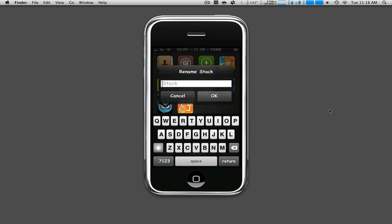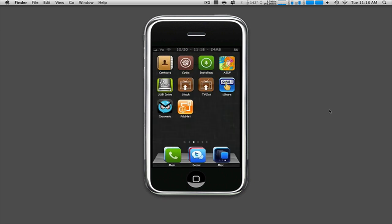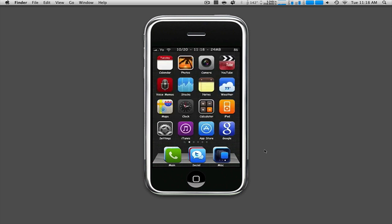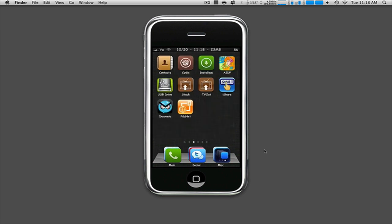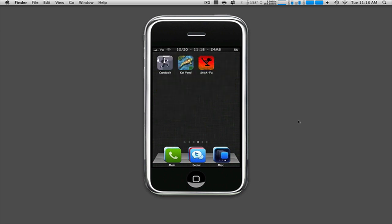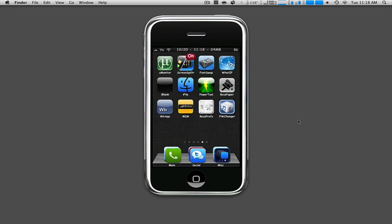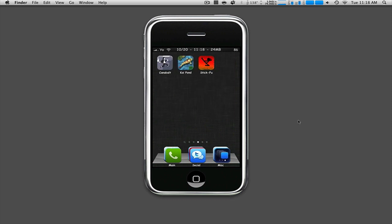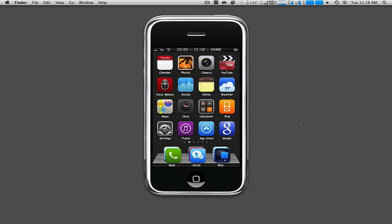Instead of calling the application stack, you can name it what you want for that specific category. Just like me, we're going to click cancel. As you can see here, I have main, social, and miscellaneous. This is how my dock is built. You don't have to necessarily have it in your dock. You can have it right here in your springboard, such as this stack. You can put it anywhere you want, and it makes things so much easier.